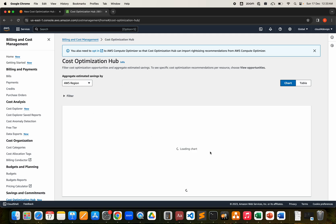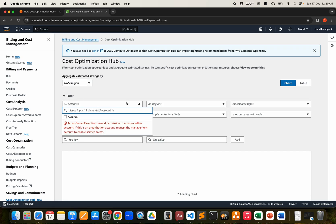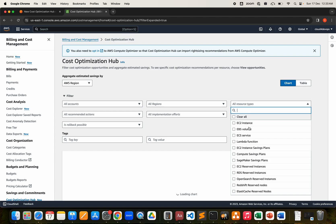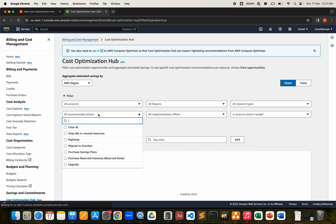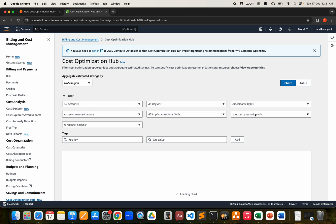Once you click Enable, as per the documentation you have to wait 24 hours. You have two views: chart and table. The chart is loading — obviously I don't have data yet. You can apply filters: all accounts, the regions you want to select, the type of resources it supports — EC2, Redshift, Savings Plans, RDS, and more. Recommended actions include the six points we discussed. It shows implementation effort: very high, high, medium — very high can be considered critical.